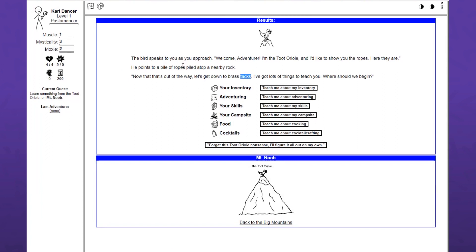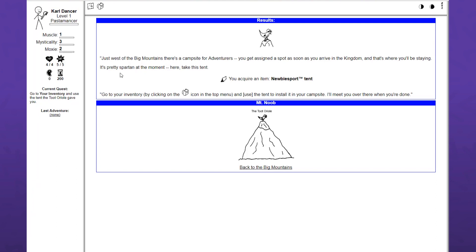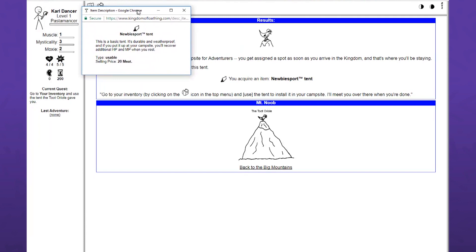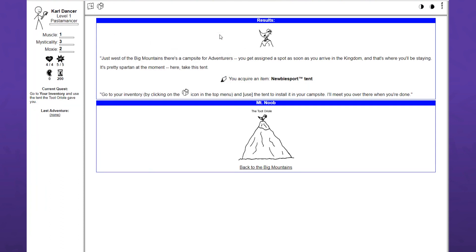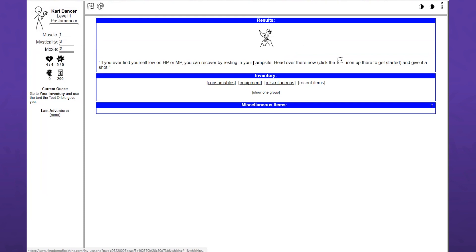For anyone who saw West of Loathing, all this is going to be very familiar. The campsite though, I don't know what that's about. Just west of the big mountains, there's a campsite for adventurers. You get assigned a spot as soon as you arrive in the kingdom. Here, take this tent. The newbie sport tent. This is a basic tent. It's durable and waterproof and if you put it up at your campsite, you'll recover additional HP and MP when you rest.